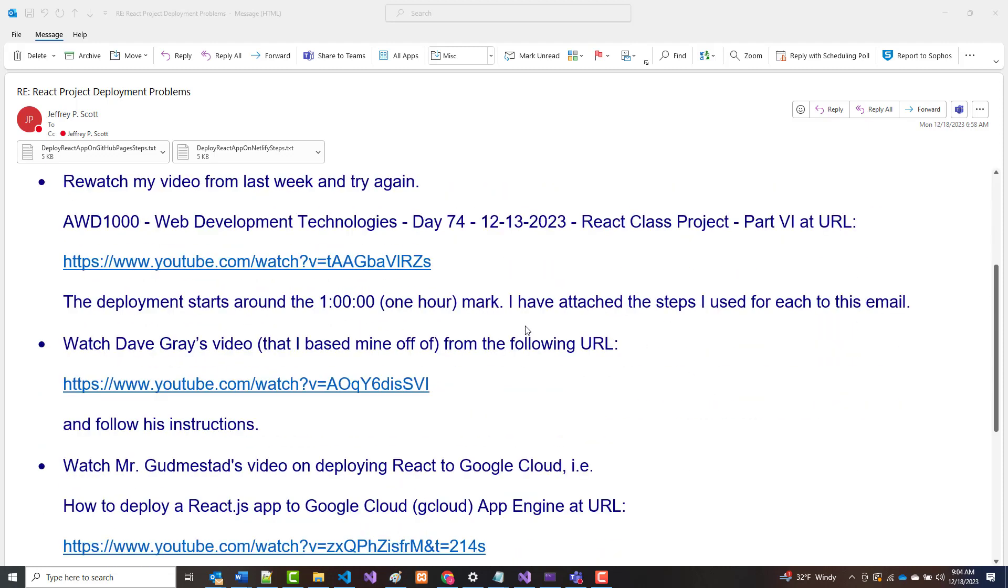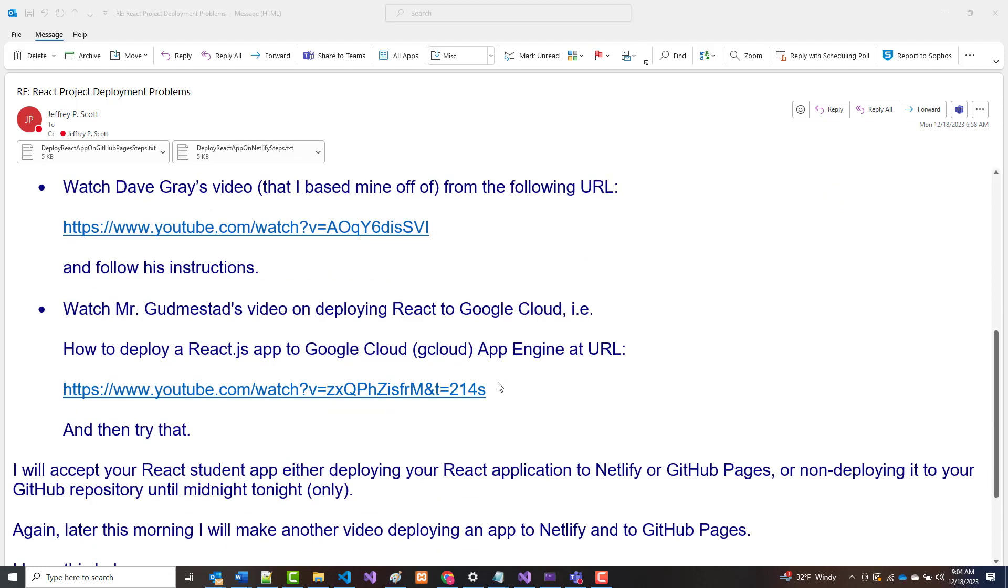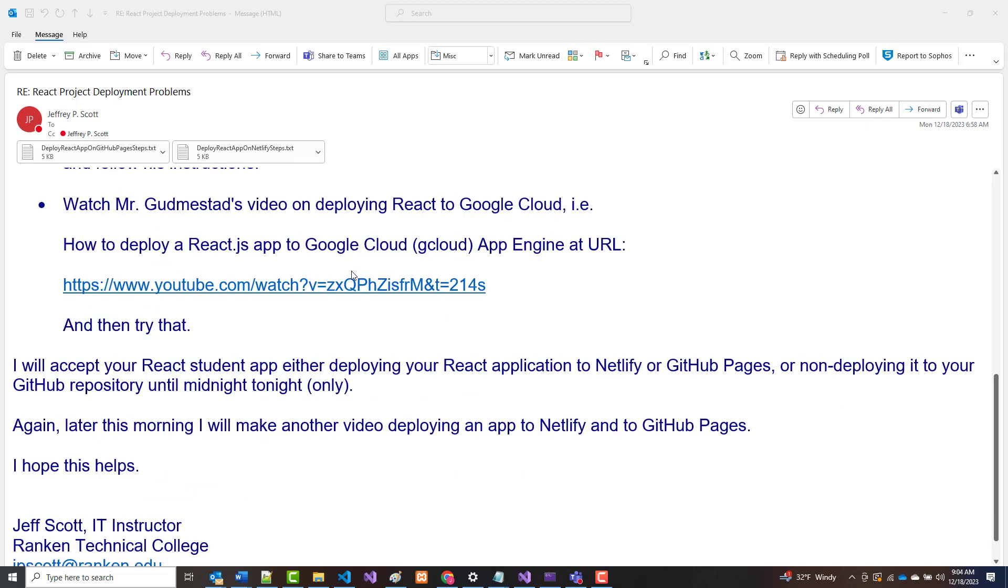That will still get you 40 out of 50 points of the assignment if you've done the rest correctly. Second, you can rewatch the video I did last Wednesday, and starting at about the one-hour mark, I went through the steps. Or you can watch Dave Gray's video, and I gave you the link to that because that's what I based mine off of. Or you can even try to watch Mr. Gudmiston's video, which is about 30 minutes long on how to deploy it to Google Cloud, and then try that.